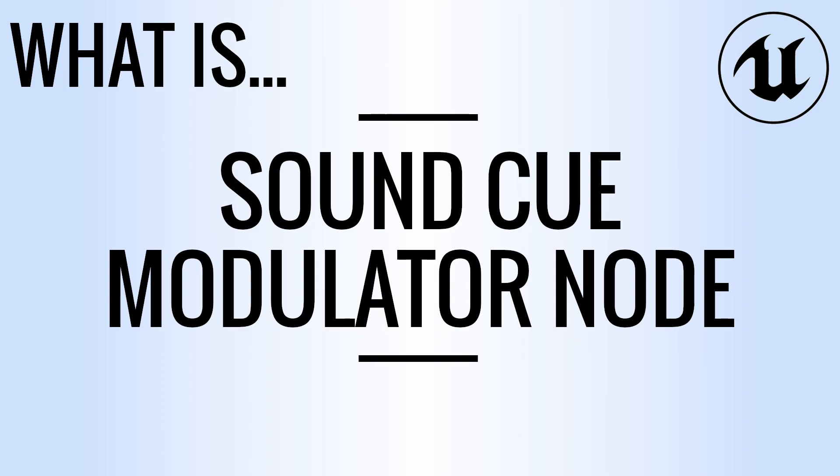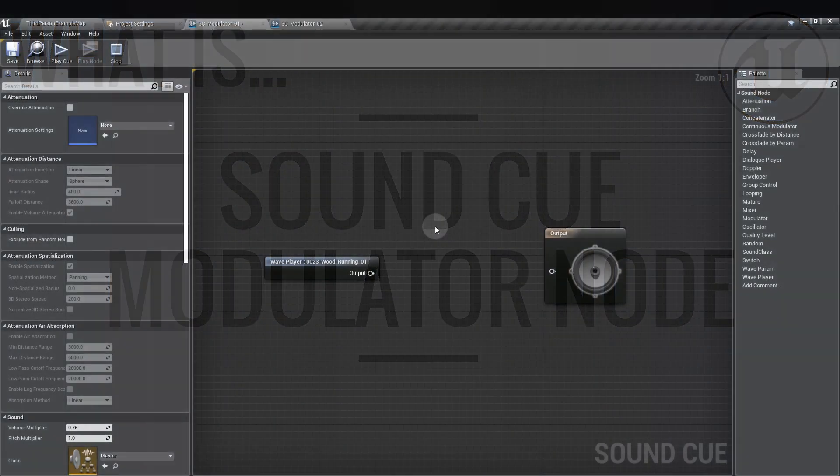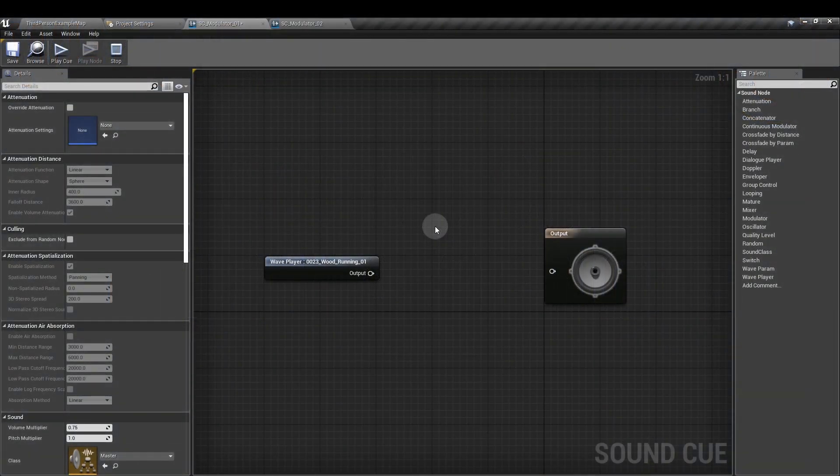Hi everyone and welcome to this Valkyrie Sound video on what is the modulator node. The modulator node is in the sound cue. We can use it to change the pitch or the volume of an attached sound wave.